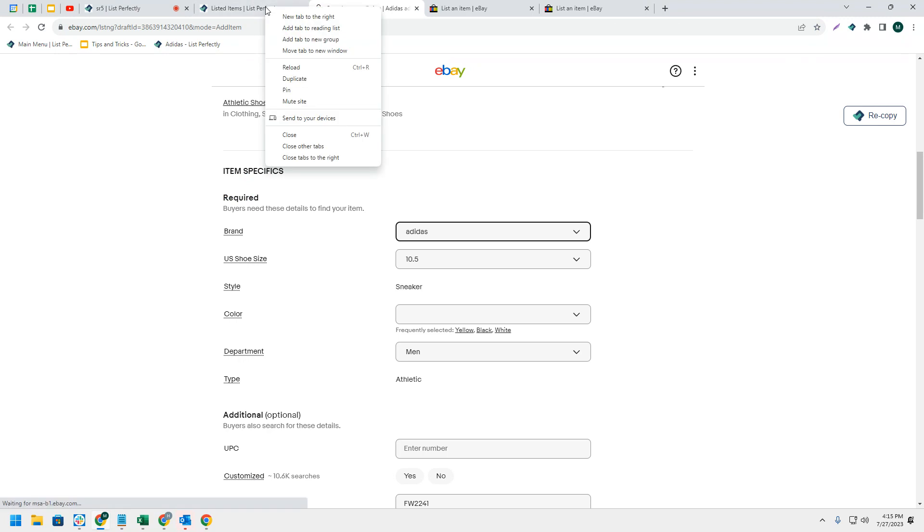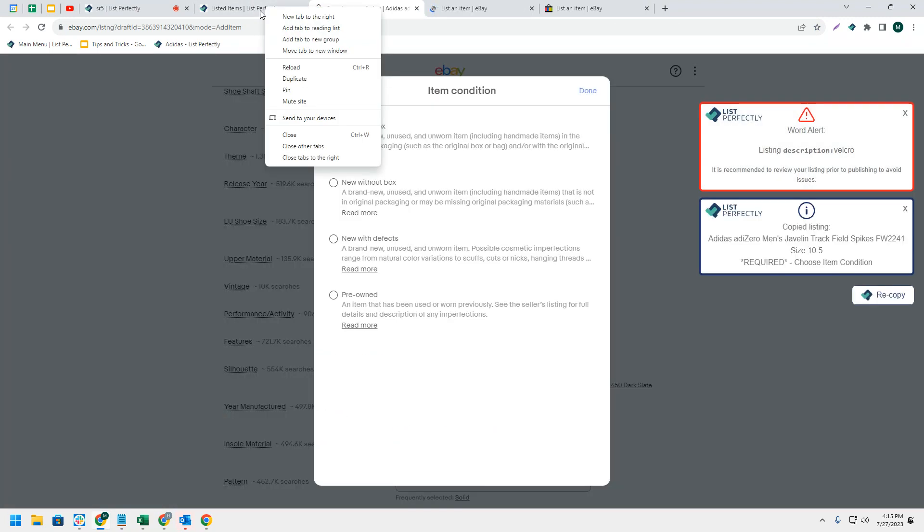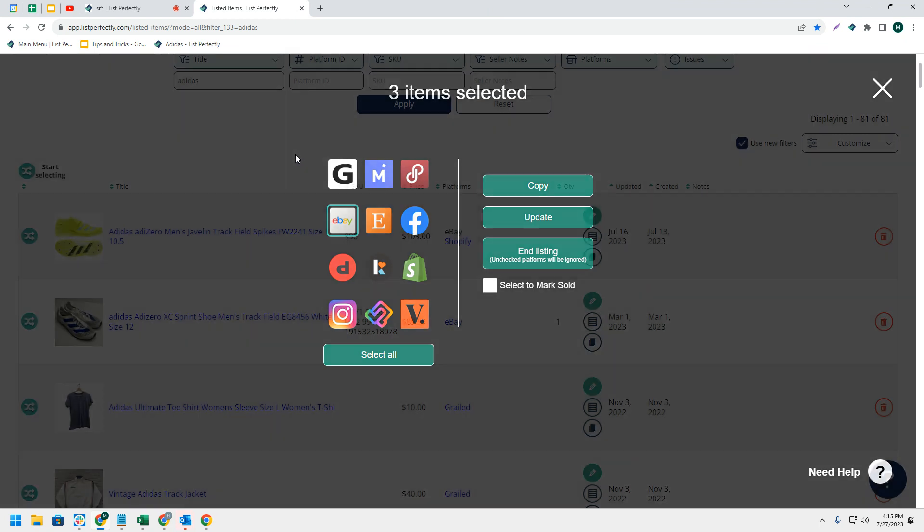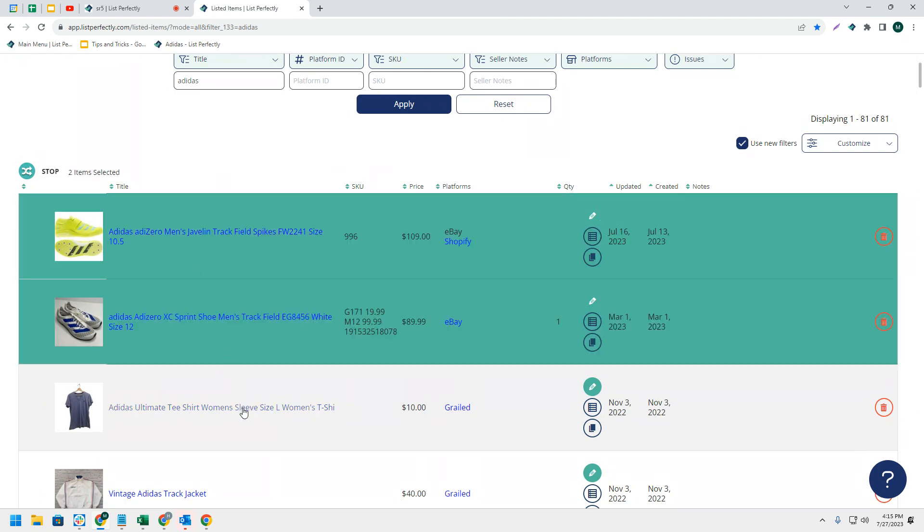Simply right-click on the tab that you want to keep open and then choose 'close tabs to the right.' This will close all of those tabs but keep the tab that you've selected still open. An additional way that you can do this...